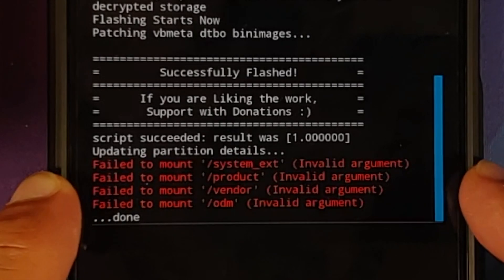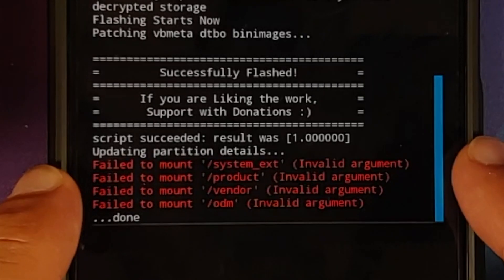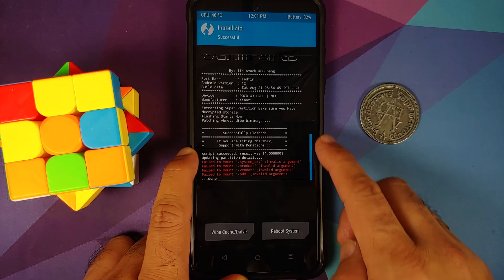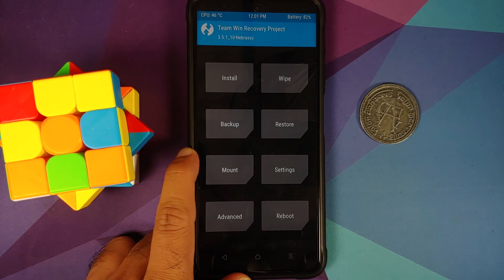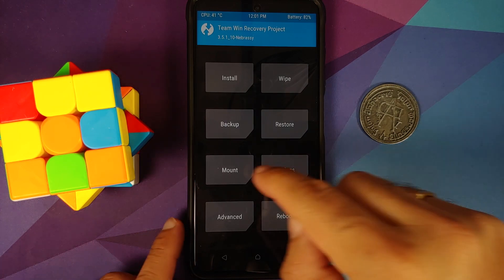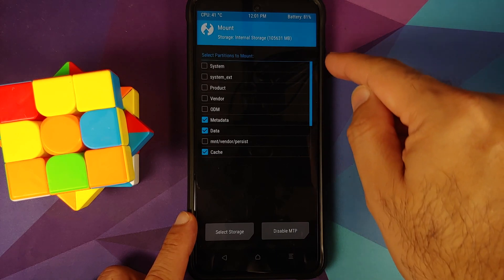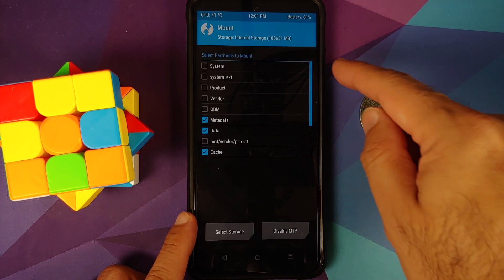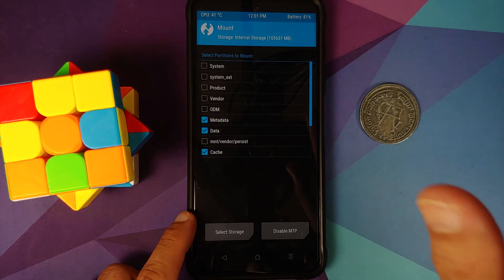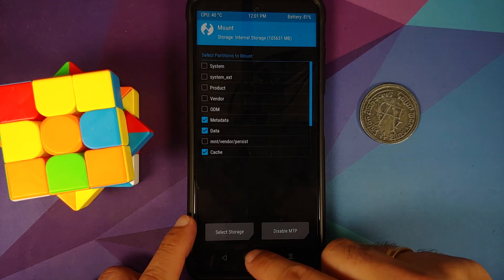Once the file has flashed successfully, you might notice some errors — 'failed to mount some partitions' — these can be ignored because we are getting the message of successfully flashed. If you get any other error, go into the Mount section and make sure system, system_ext, product, vendor, and ODM are all unchecked, because if any are mounted you will get an error when trying to flash this build.